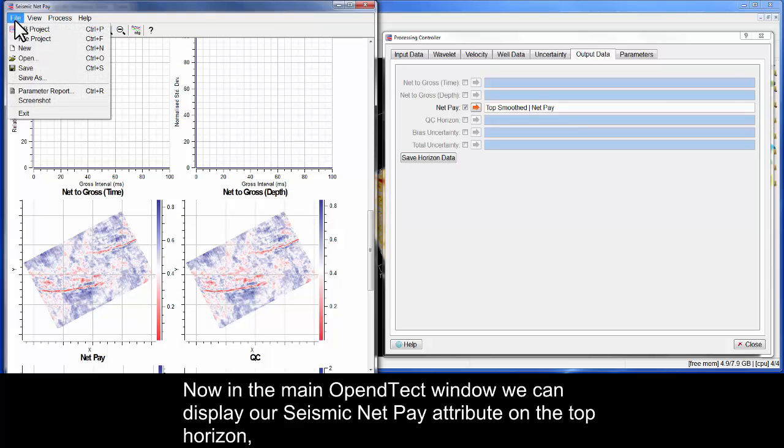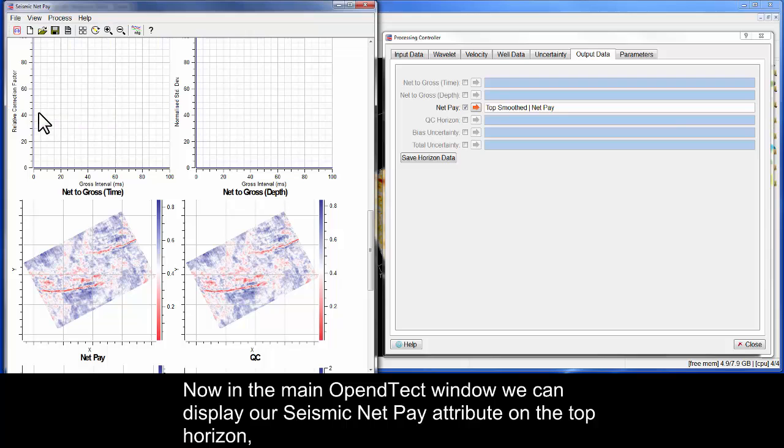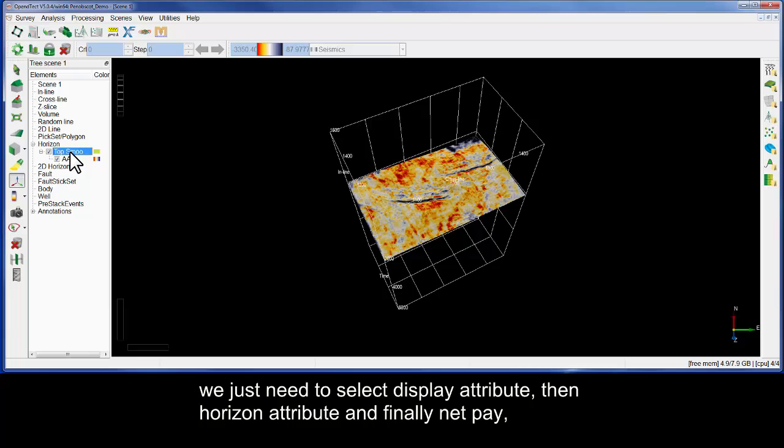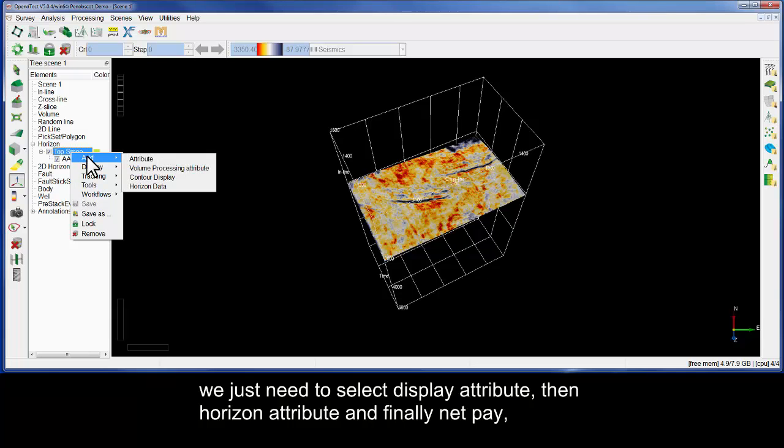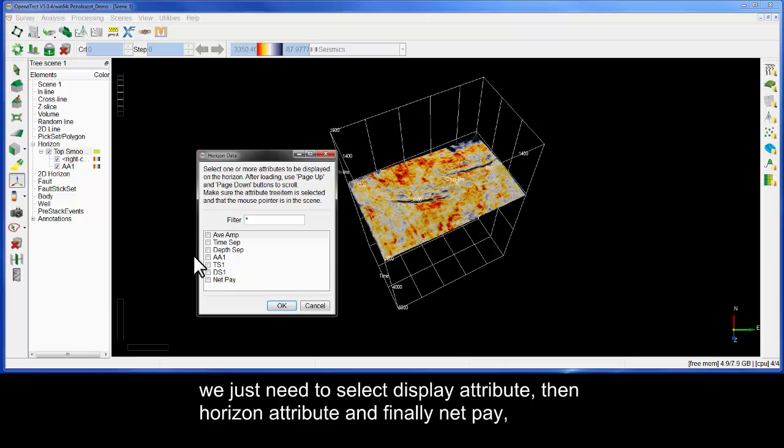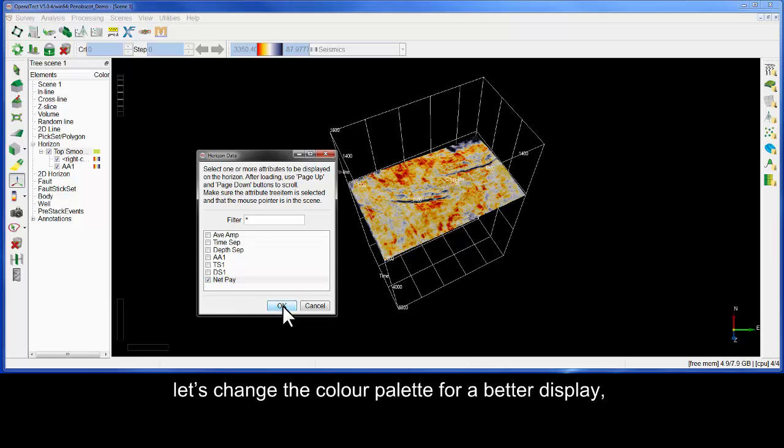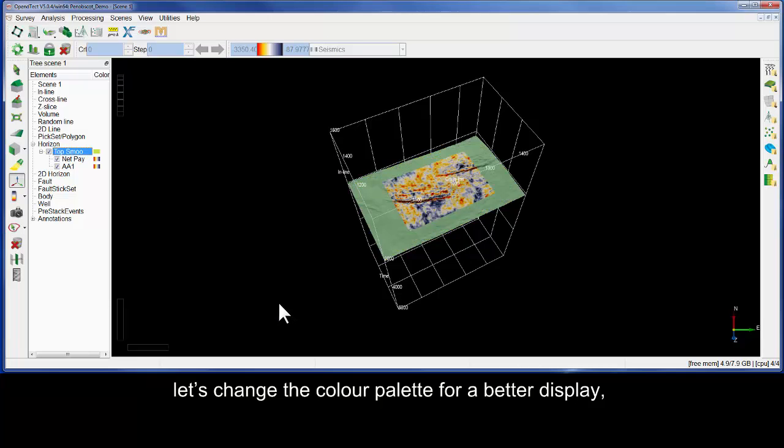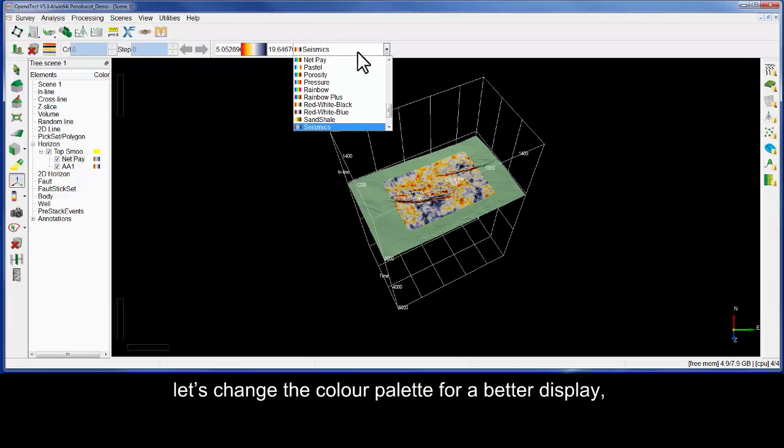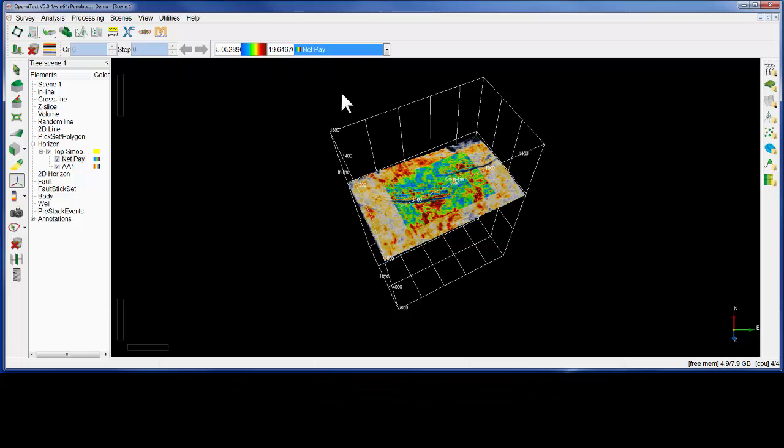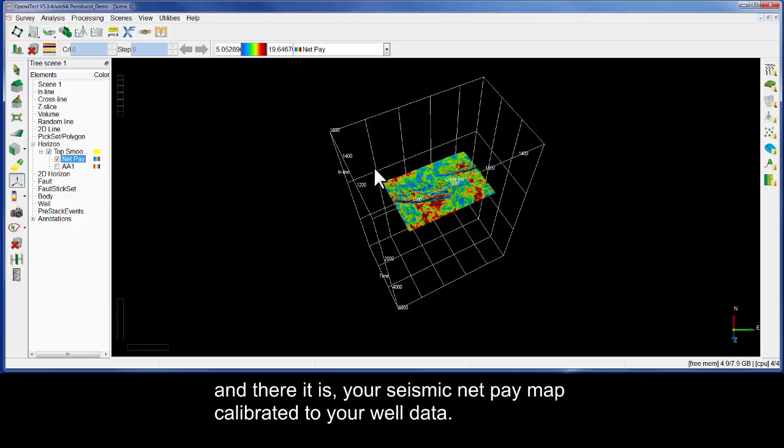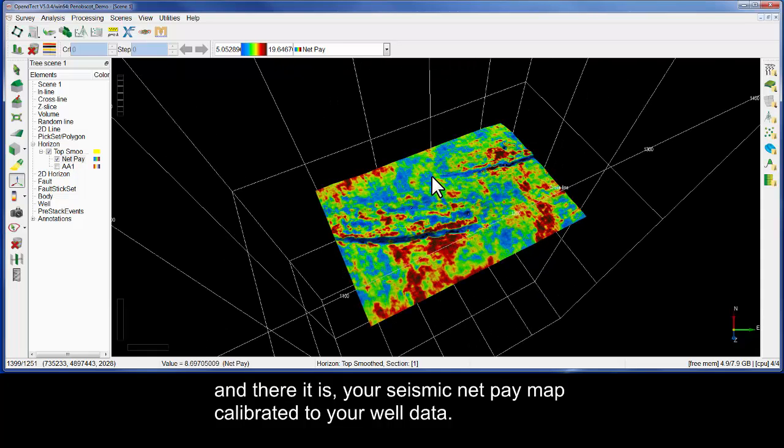Now, in the main OpenDetect window, we can display our seismic net pay attribute on the top horizon. We just need to select display attribute, then horizon attribute, and finally net pay. Let's change the colour palette for a better display. And there it is, your seismic net pay map calibrated to your well data.